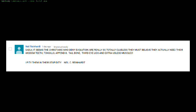Neil says, sadly it seems that Christians who deny evolution are really so totally clueless that they must believe they actually need their wisdom teeth, tonsils, appendix, tailbone, third eyelids, and extra useless muscles.